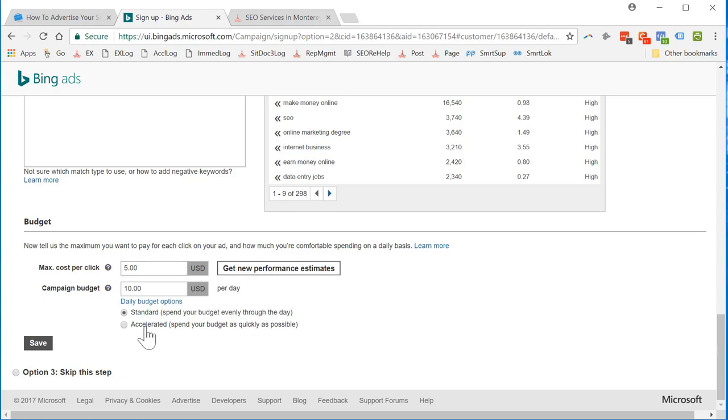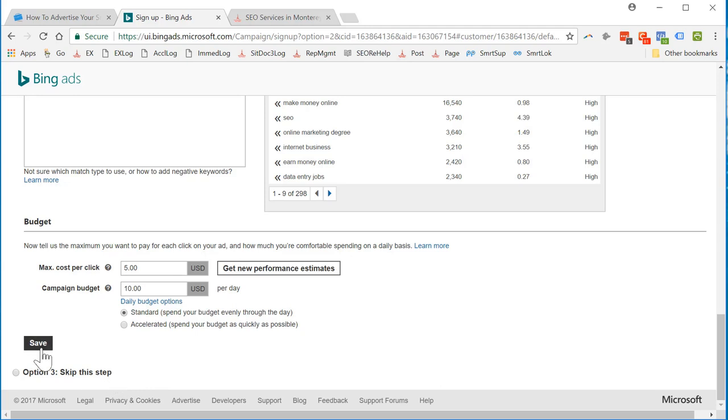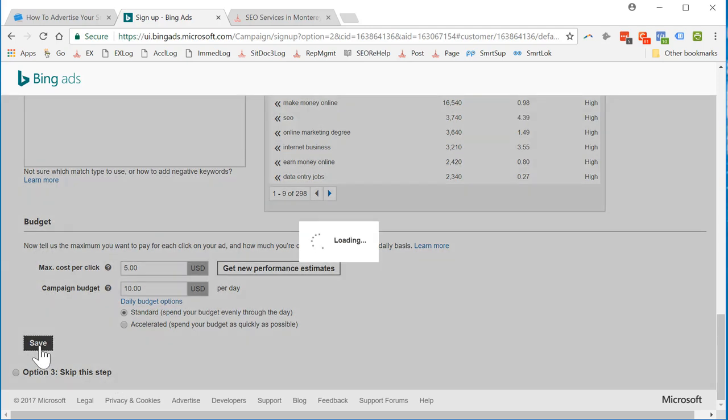That should have lasted me 10 days. I'm going to save that. Hopefully I won't be spending like $5 a click.